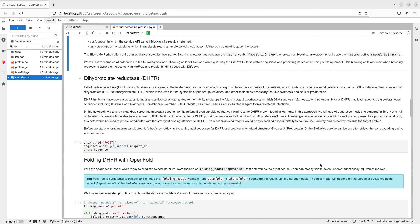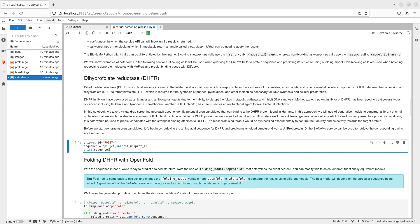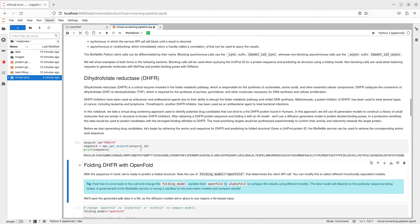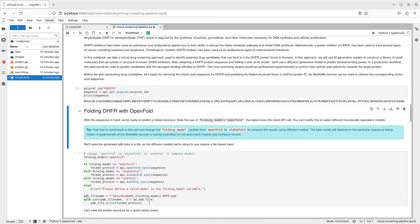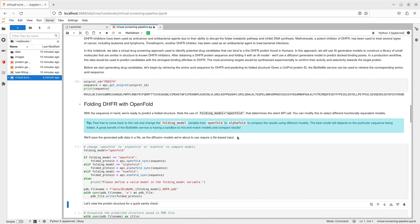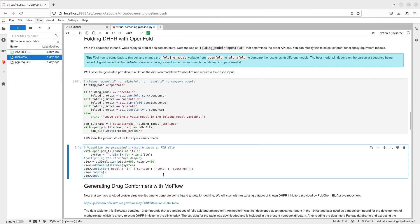Once we've verified access to the service, we begin by looking up the protein sequence for dihydrofolate reductase, or DHFR, a common binding target in drug discovery. We then use OpenFold to predict the 3D protein structure based on its amino acid sequence.